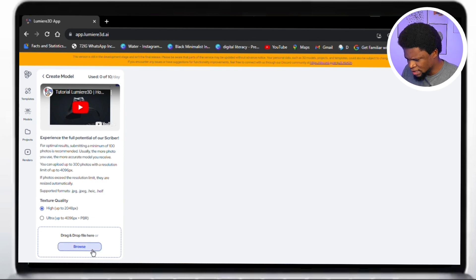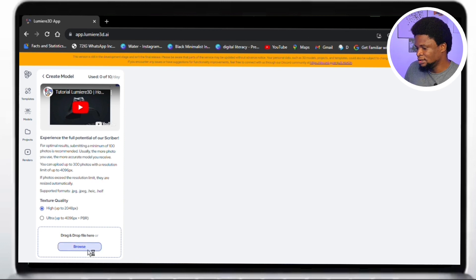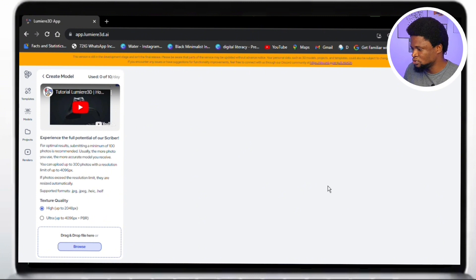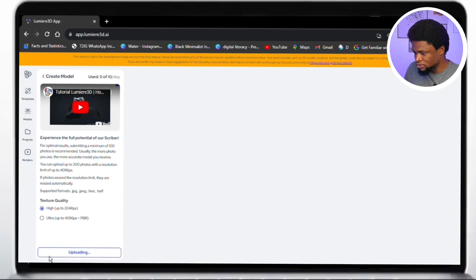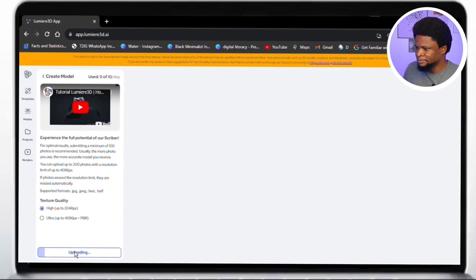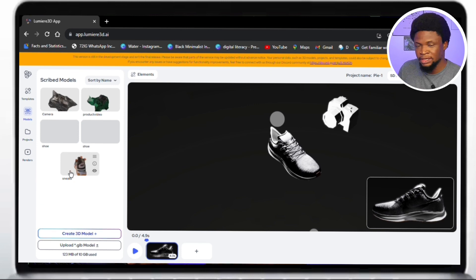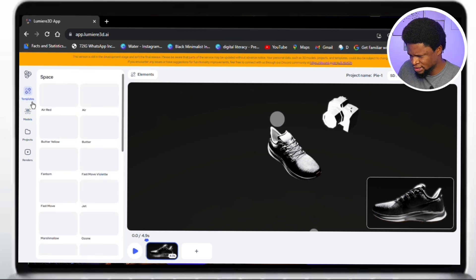Now tap on 'Browse,' go to your downloads folder, and get the zip file. Tap open and you'll see it start uploading. Once your images have been uploaded, you need to move to templates and find the template of your choice. You can play any of them to find the one you like.